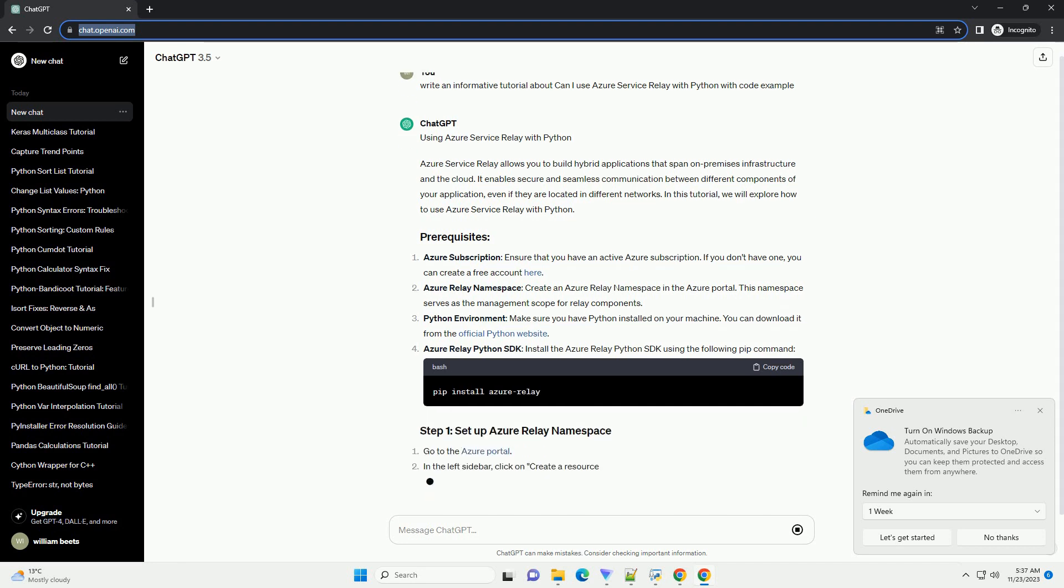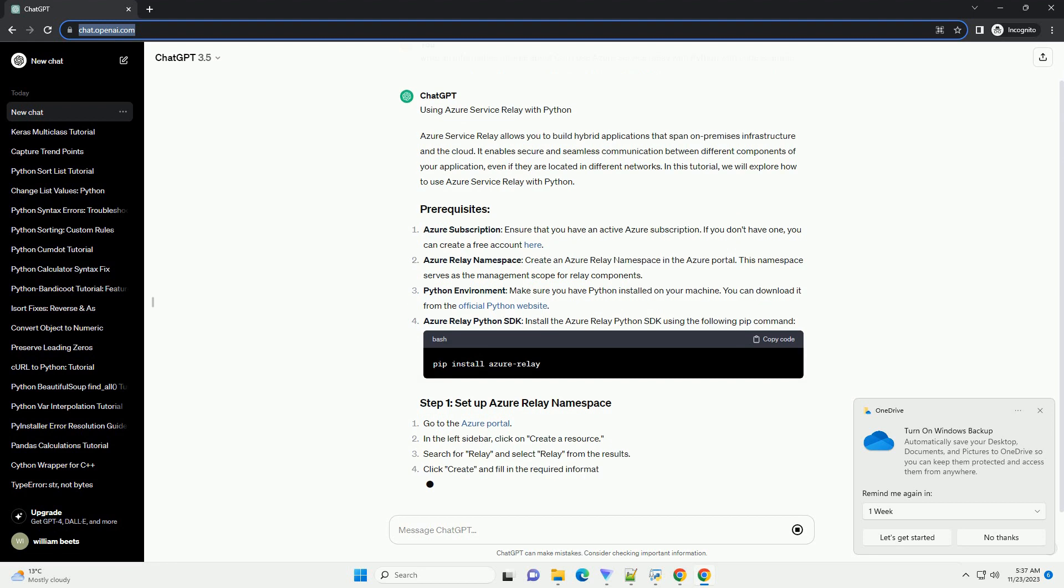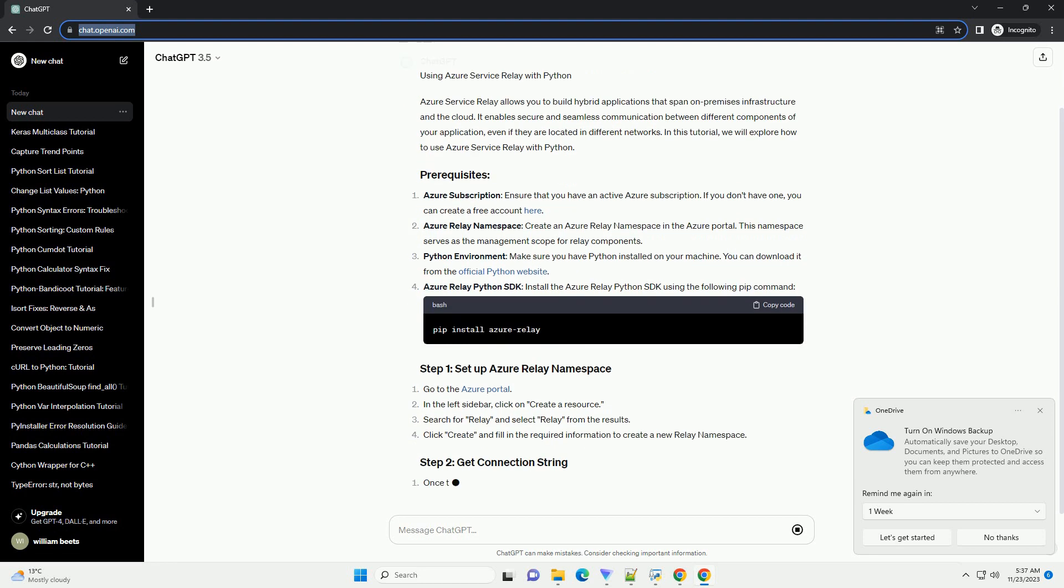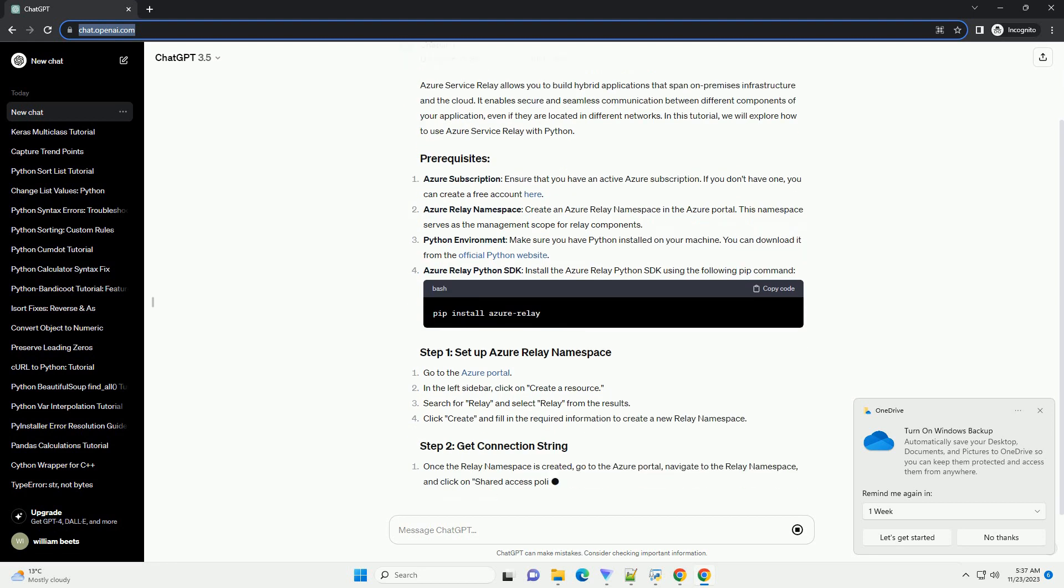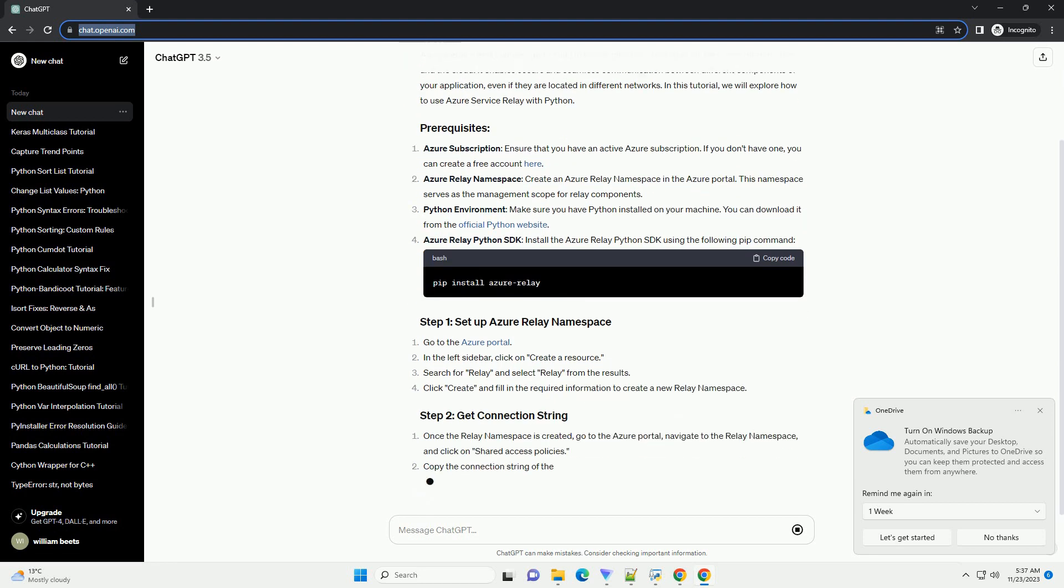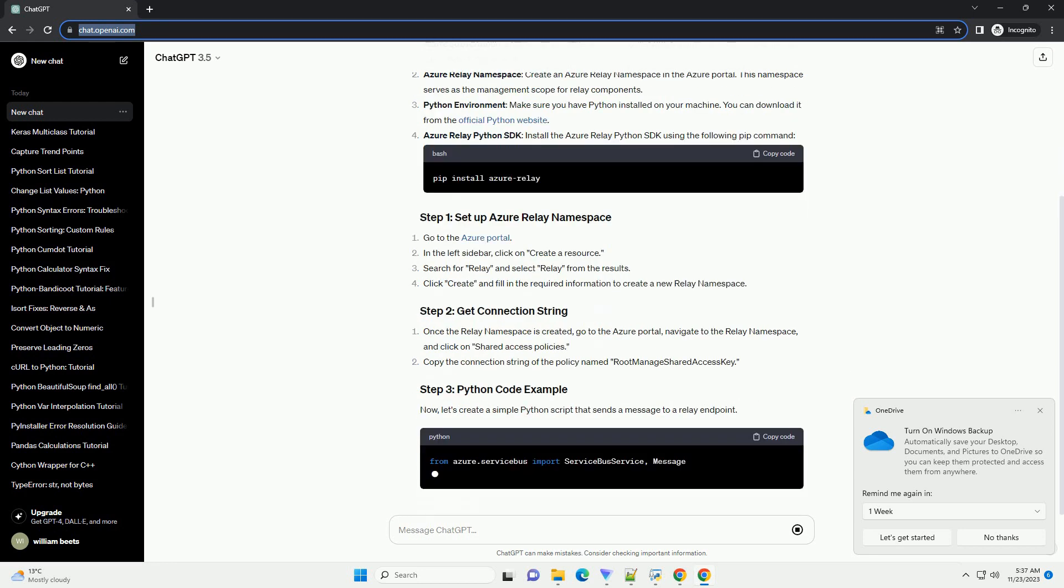Azure Subscription: Ensure that you have an active Azure subscription. If you don't have one, you can create a free account. Azure Relay Namespace: Create an Azure Relay Namespace in the Azure portal. This namespace serves as the management scope for relay components.